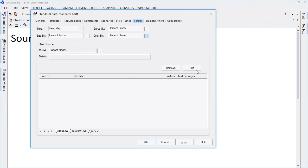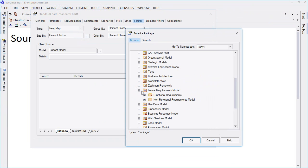Now let's add our package of functional requirements, being sure to select the checkbox to include all child packages.